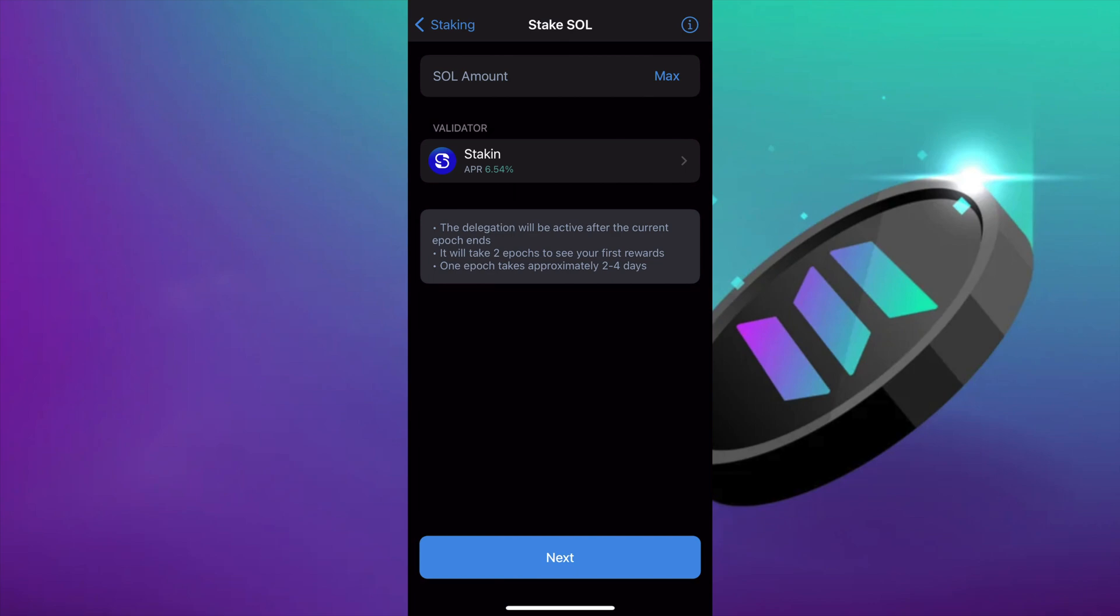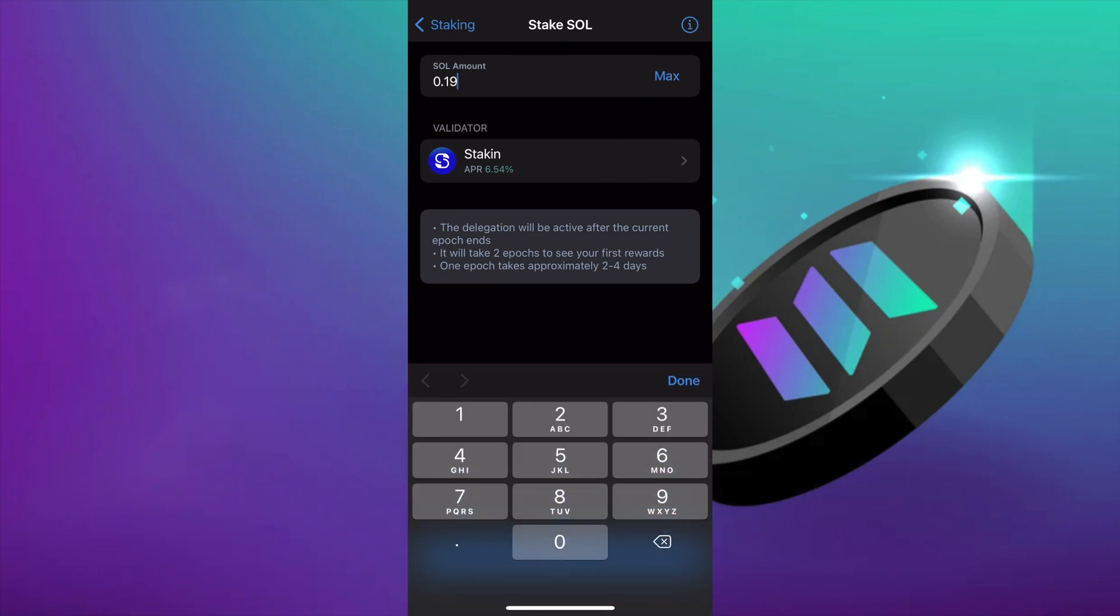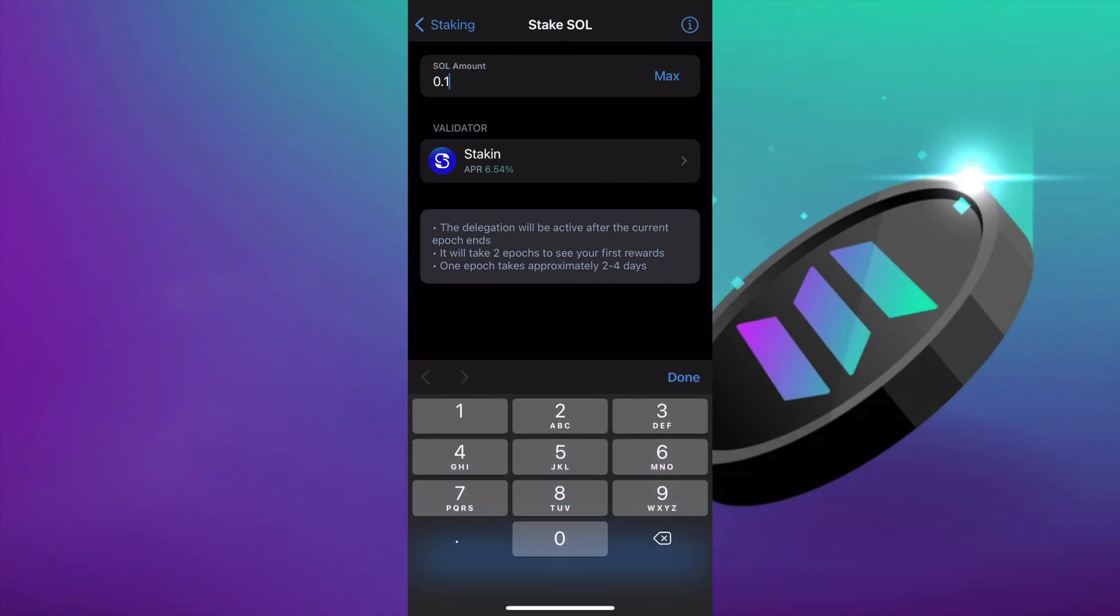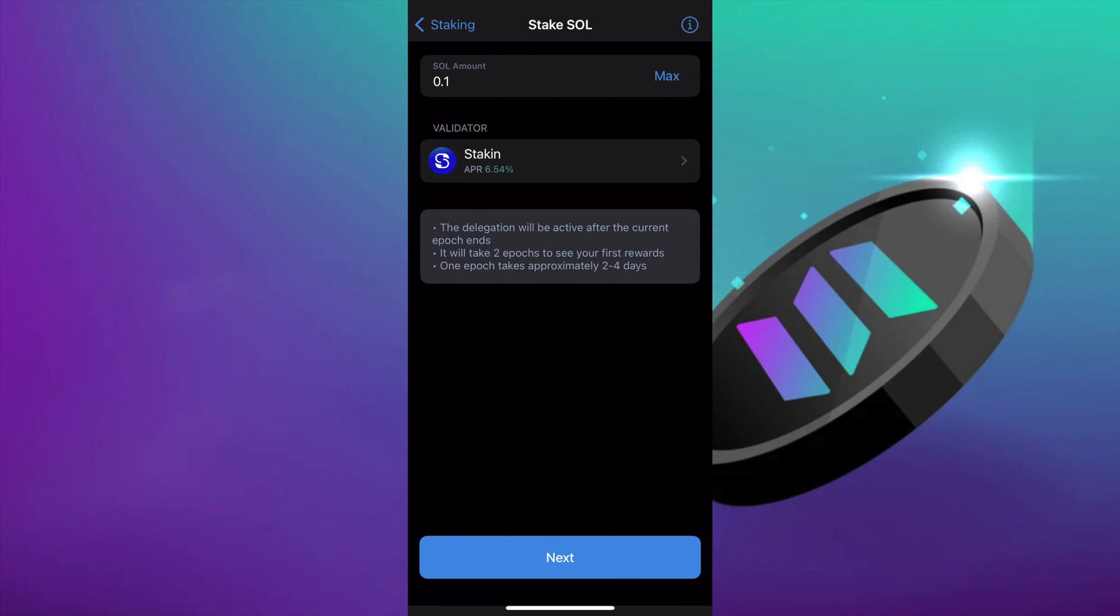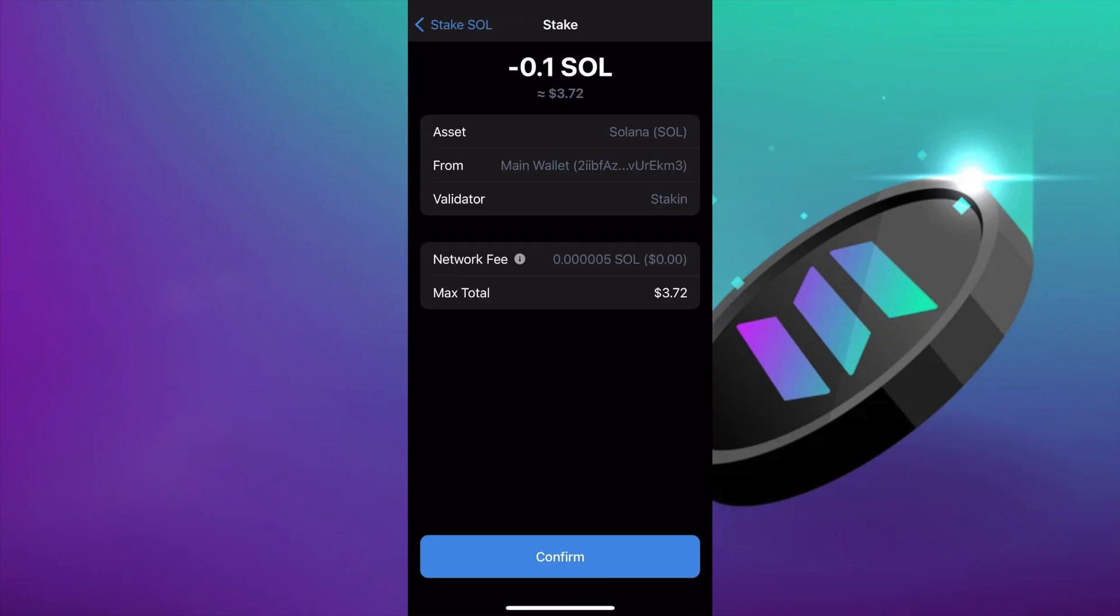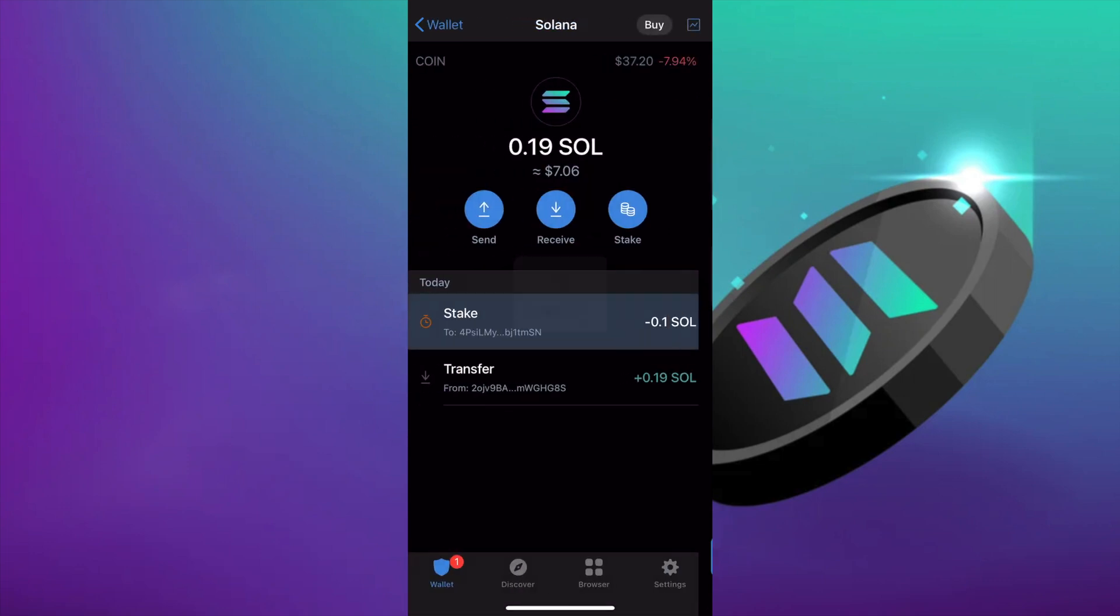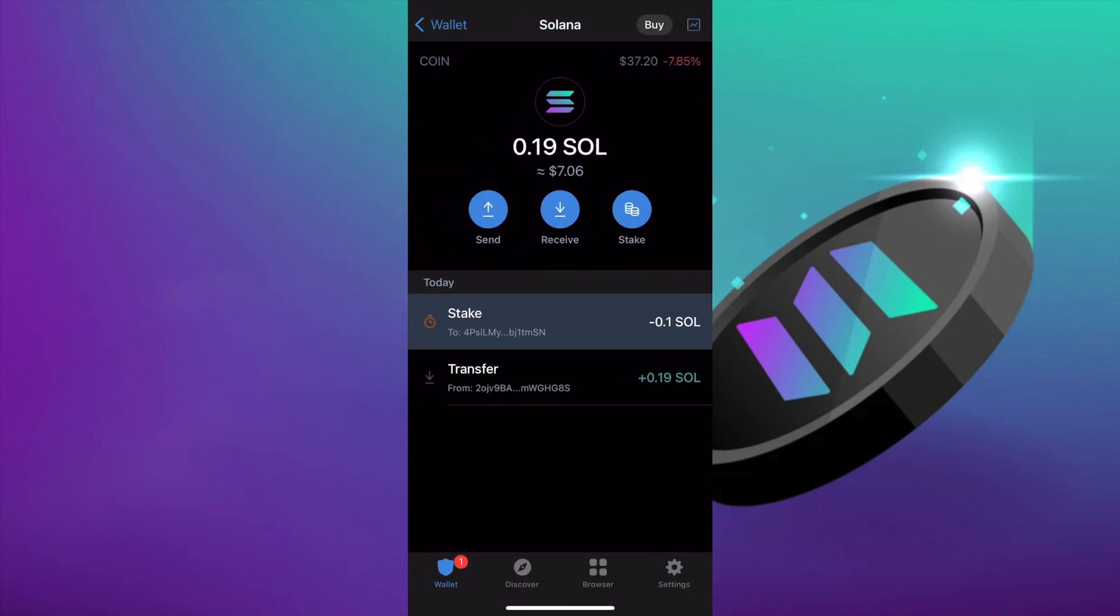Always remember to keep a small amount of SOL for those gas fees. And now all we have to do is confirm and just wait a couple of minutes.